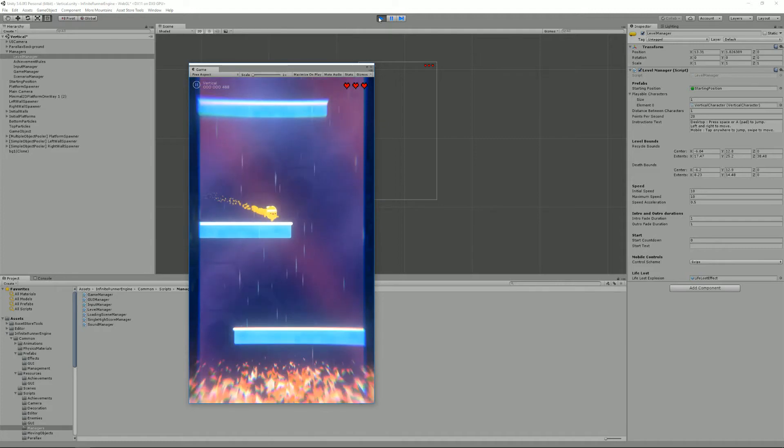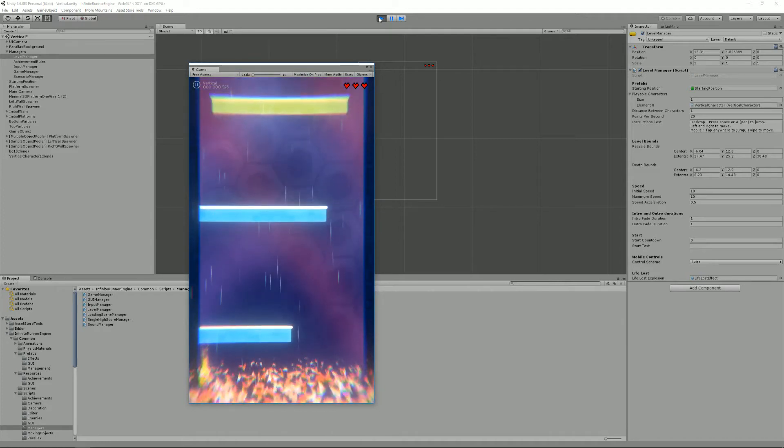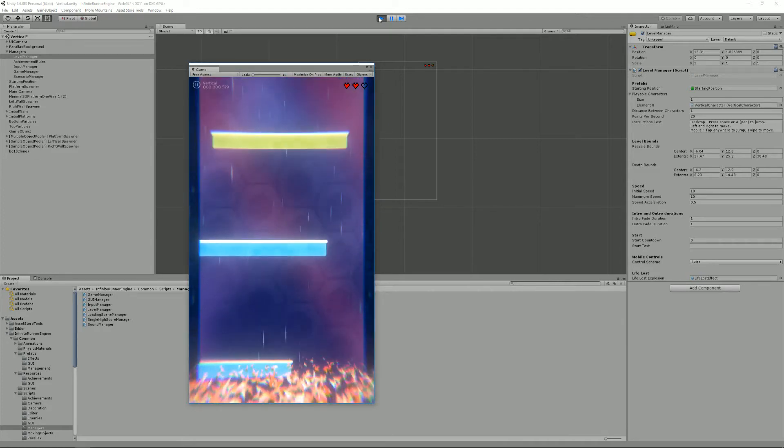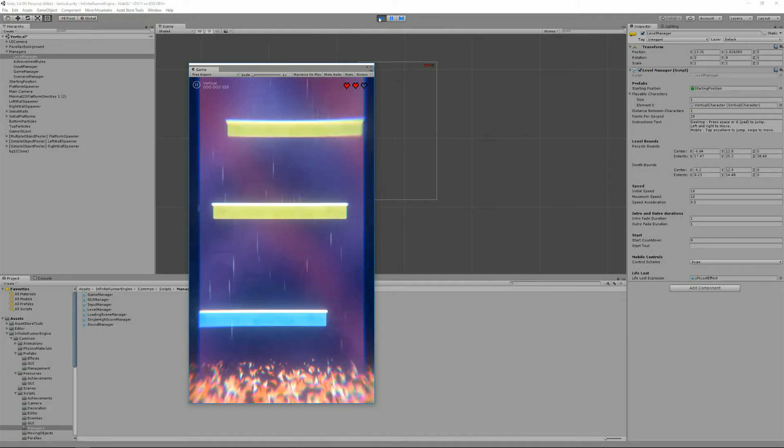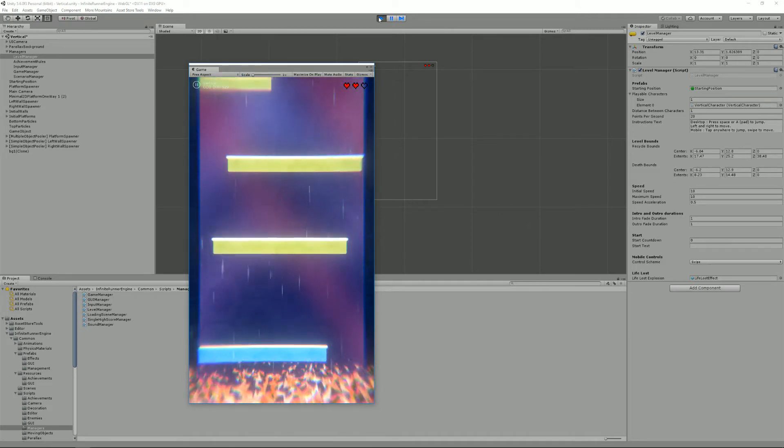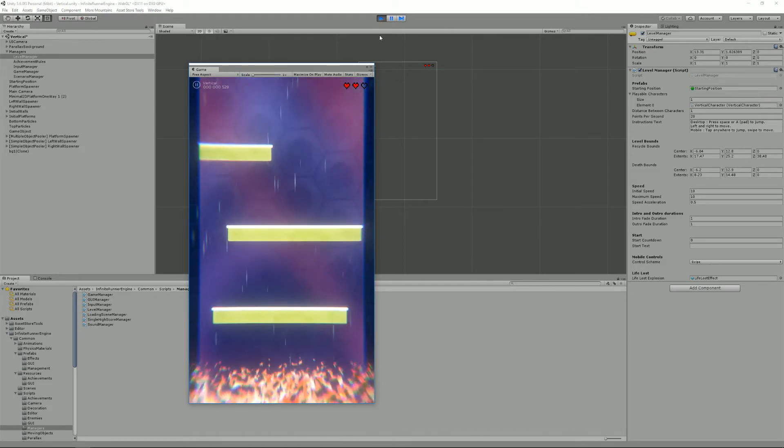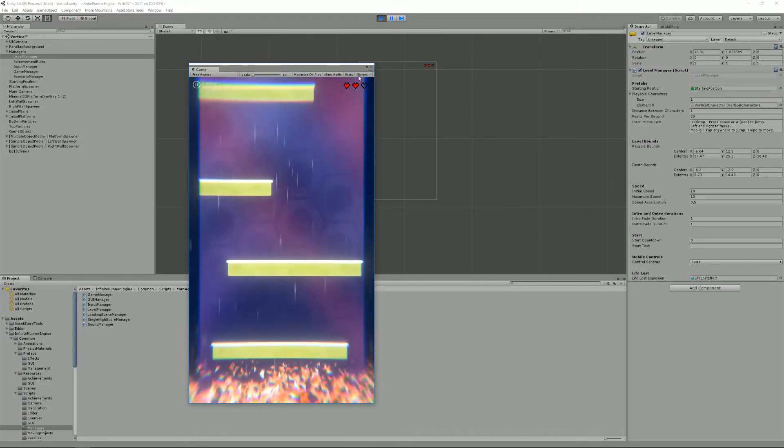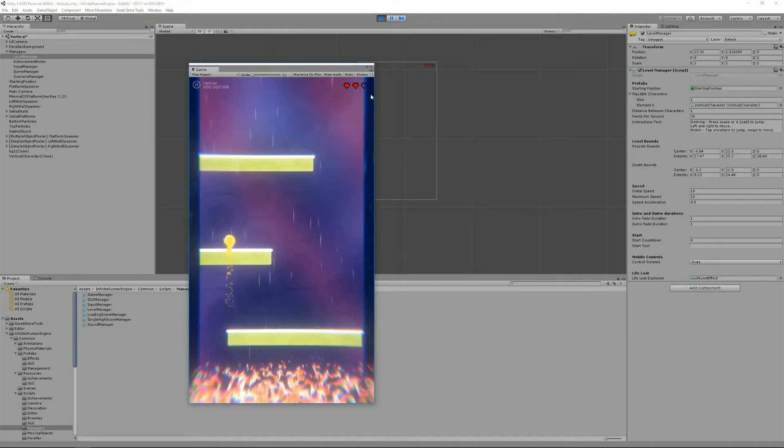For example here in this vertical demo level, the only way to die is to fall in the flames at the bottom and they kill you, you lose a life and you can start over.